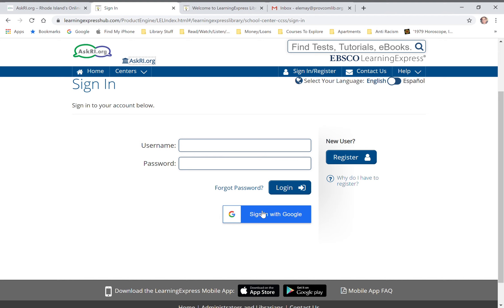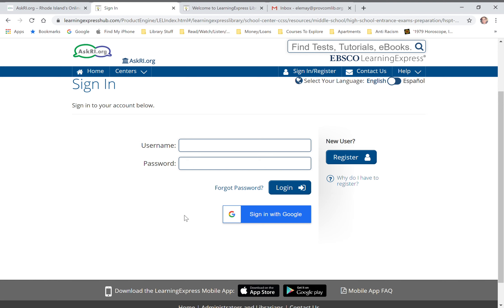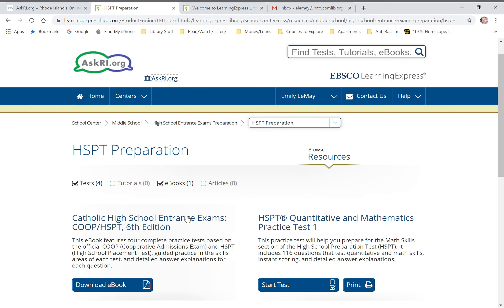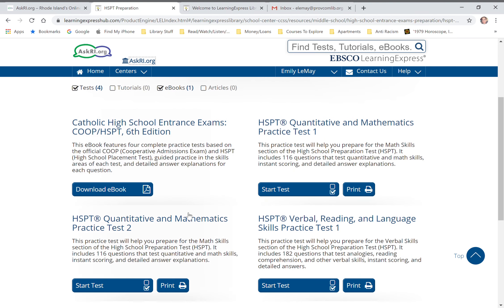Click on this and you can choose which Google account you want to sign in from. Then you can check out the different tests if you want to start those online, or you can print them.